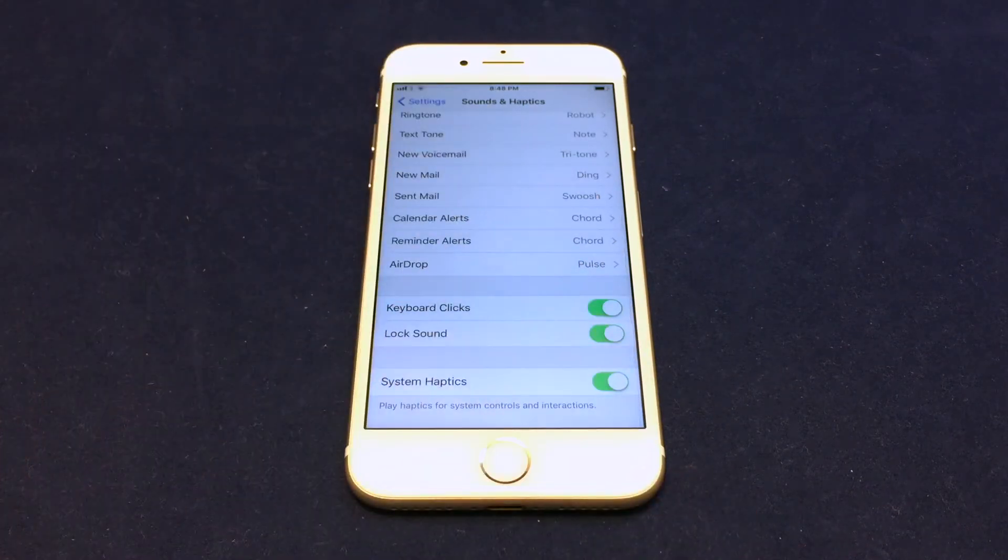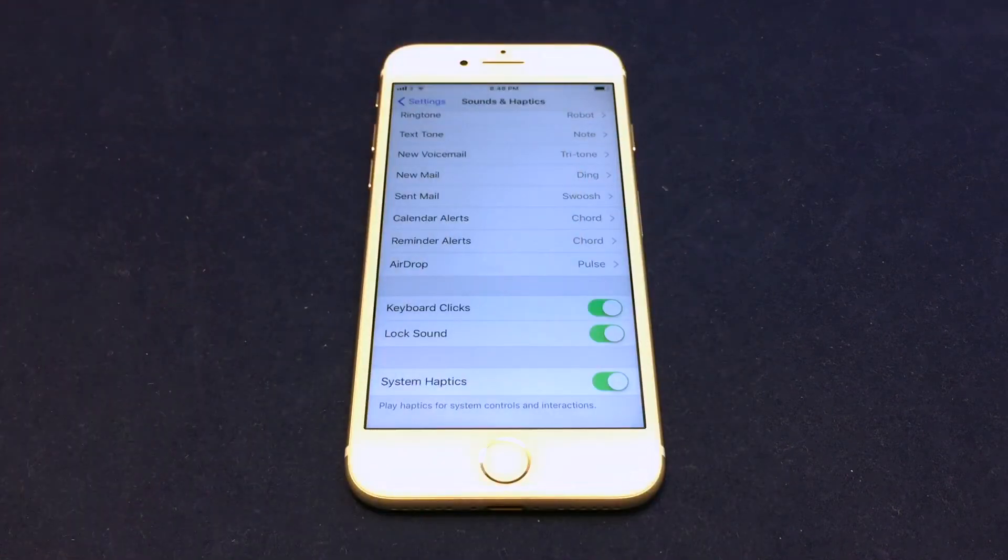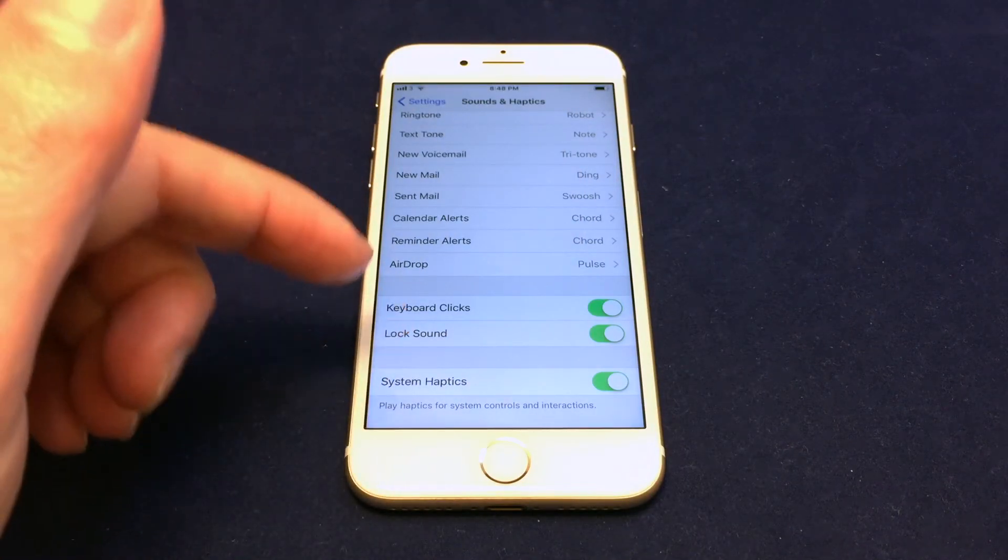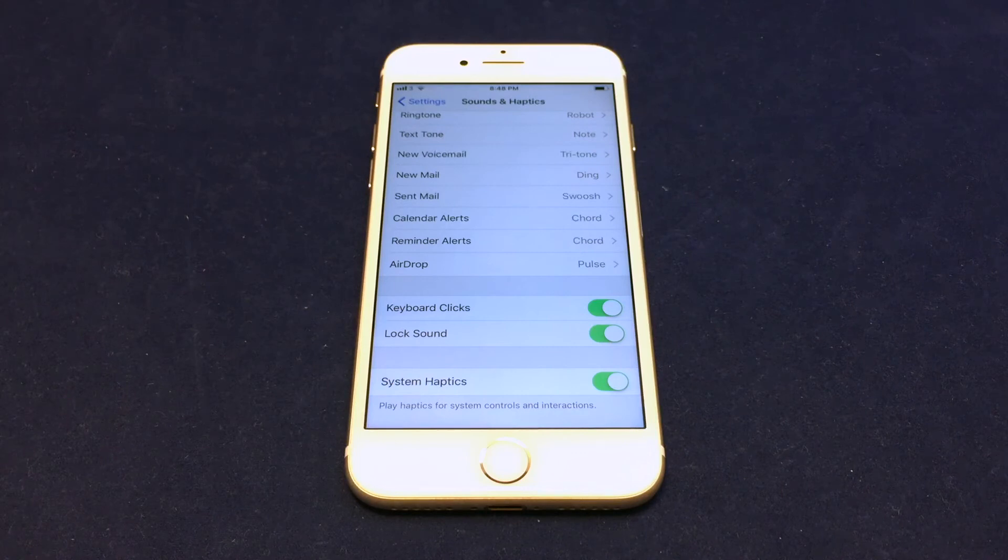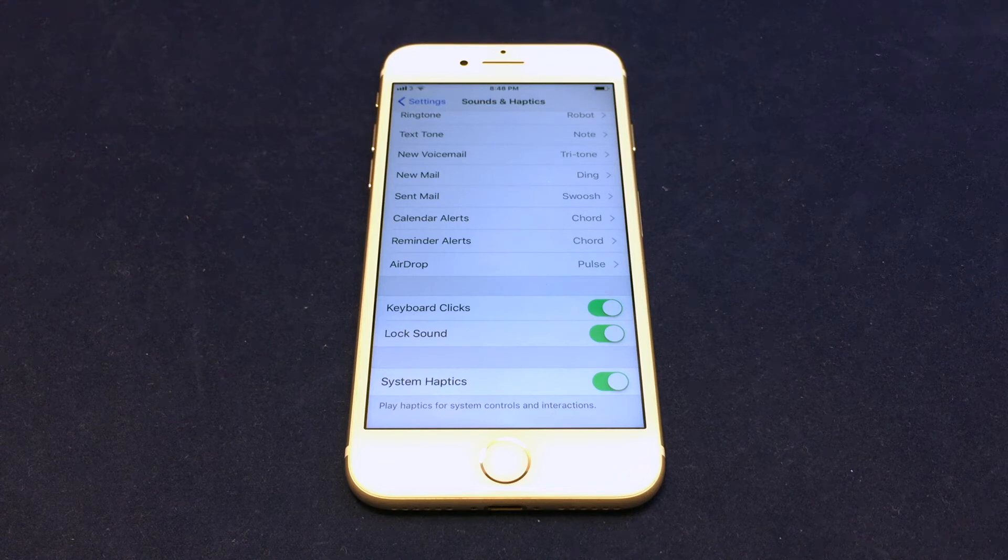And you also have the option, because this is for the whole phone's sound and haptic settings, you can do things besides the tones, including the keyboard clicks and the lock sounds, etc. So that's the basics on setting the ringtone on an iPhone 7.